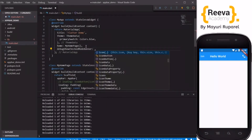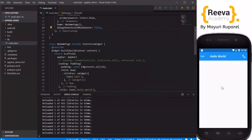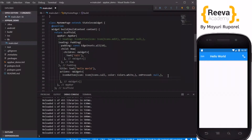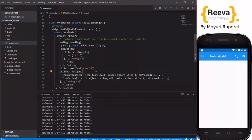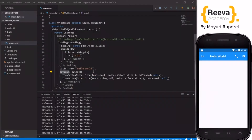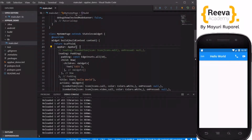I'll remove the debug banner by going to MaterialApp and setting debugShowCheckedModeBanner to false. Now you can see the leading, title, and action buttons clearly. In the actions list you can add more than one widget — for example, I'll add a second IconButton with a video call icon. When I save and hot reload, you can see two icons appearing. Actions takes multiple widgets; leading takes only one child by default.